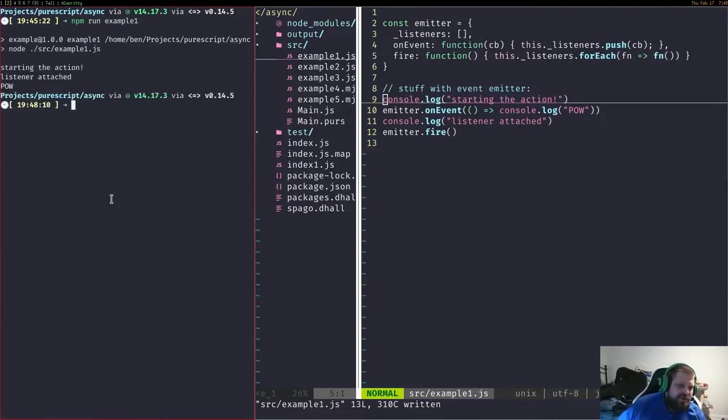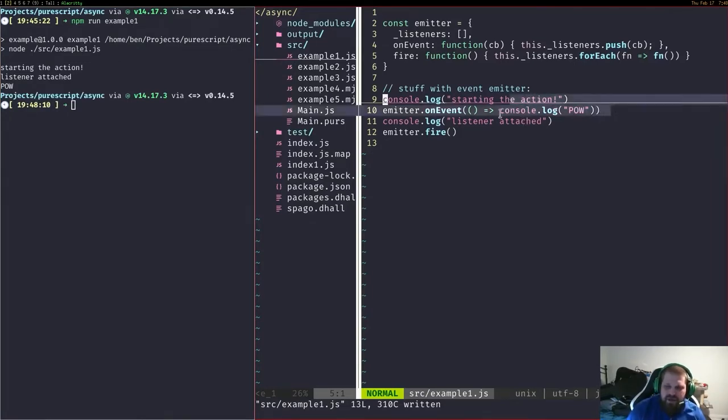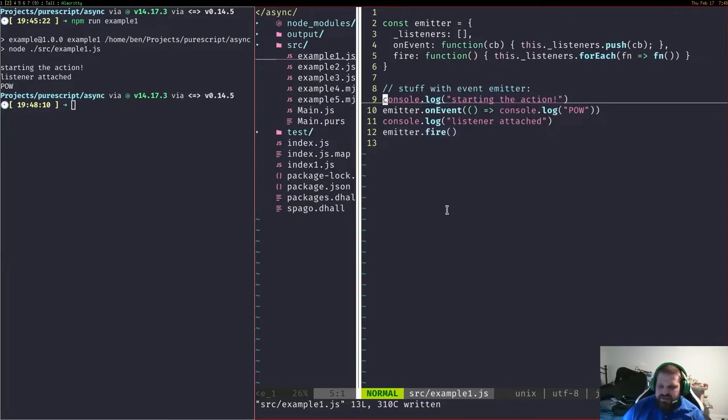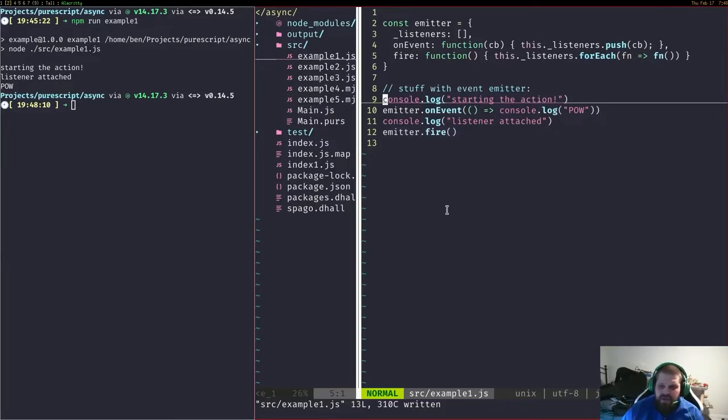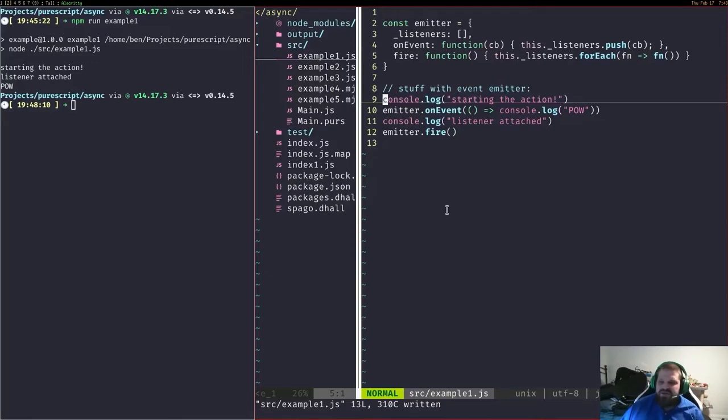Here we can see this idea of starting the action, listener attached, and then even though we say pow up here, it doesn't happen until we kick off this event. It's a really simple scaffolding of this computation that's gonna happen later on.